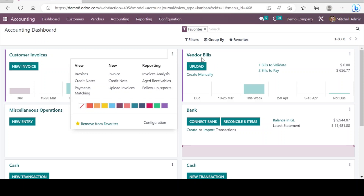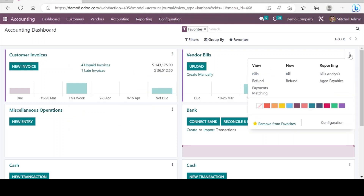Similarly, here we see the dashboard for vendor bills. If we need to upload vendor bills or create them manually we can do so, and in details we can see options to view bills, refunds, and payment matchings. There is also an option to create new ones, and in reporting we can go to bills analysis and edit payables.